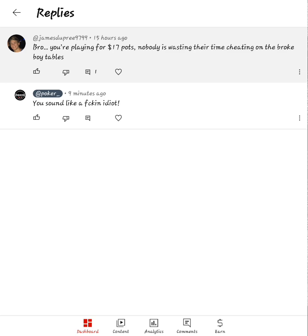So this is what I'm talking about. Let's read it together. It says, 'Bro,' number one I'm not your bro, and it says you're playing a $17 pot. Yes, I am playing a $17 pot. Don't know which video he's talking about but most likely that's true. It says nobody is wasting their time cheating on the broke boy tables.